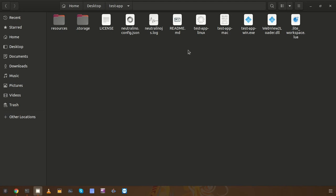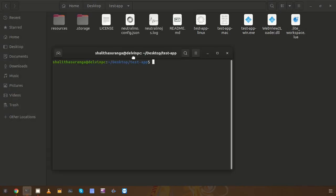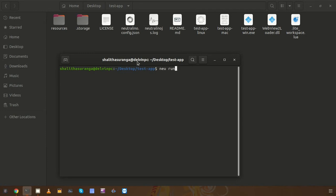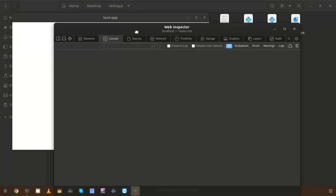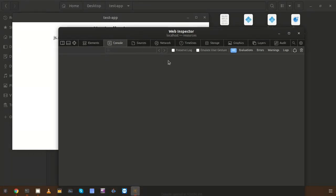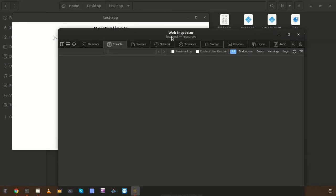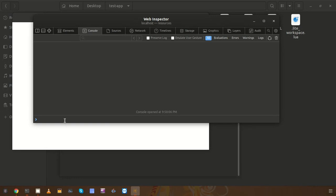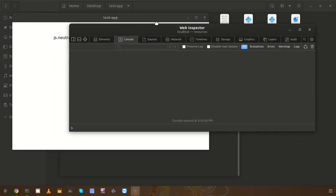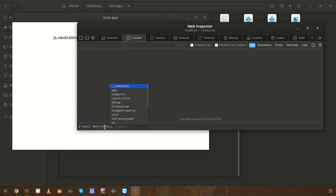Let's check how you can use this Storage API. I already created a Neutralino.js application using the CLI. I'm going to open and run the application using 'neu run'. This application will be launched inside the native window because it is using window mode. I already enabled the 'enableInspector' property as true so I can execute some JavaScript snippets to show you how the Neutralino Storage API works.